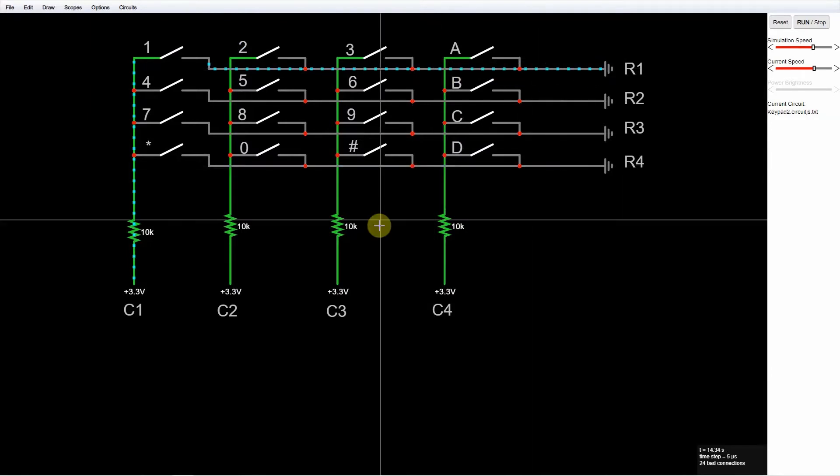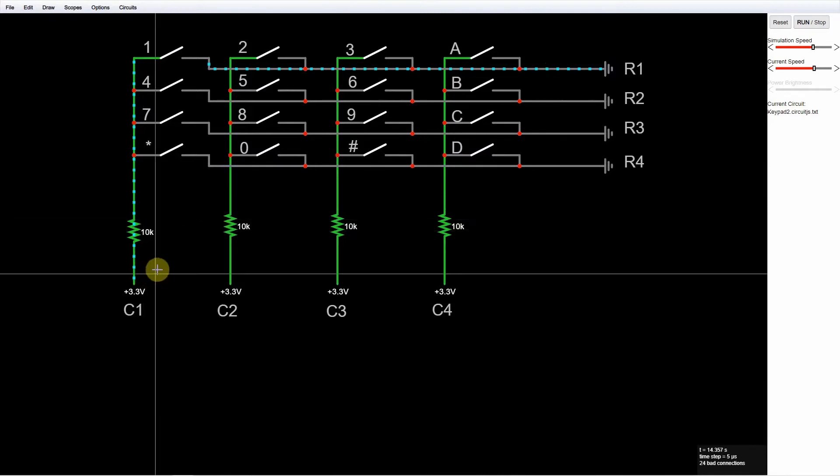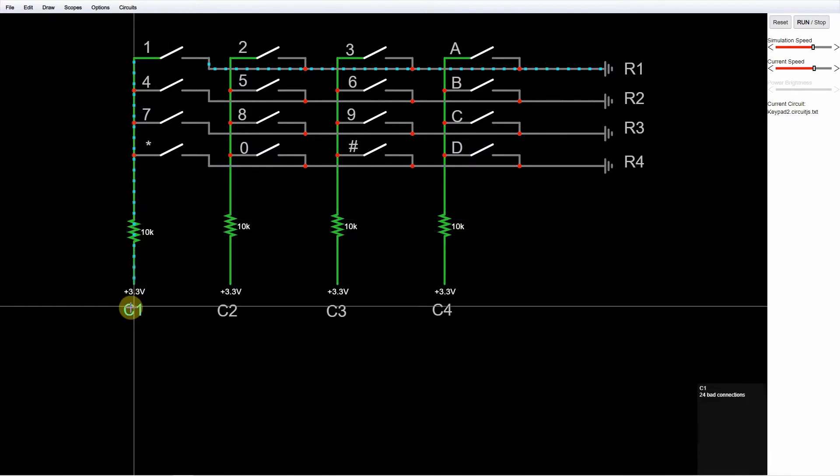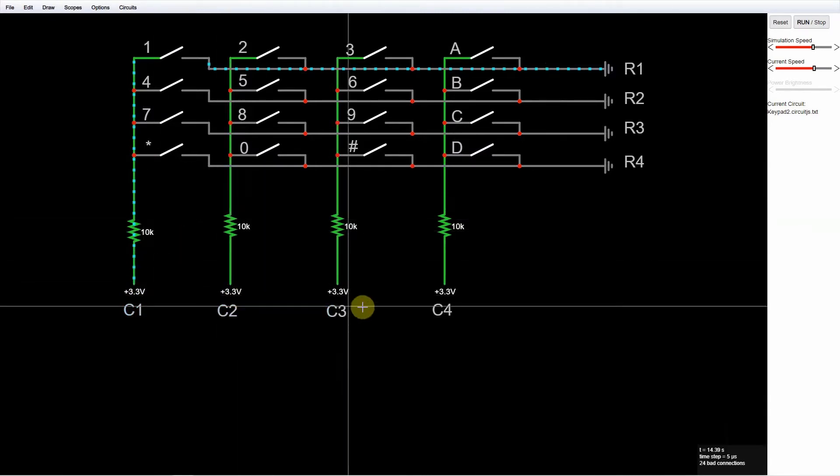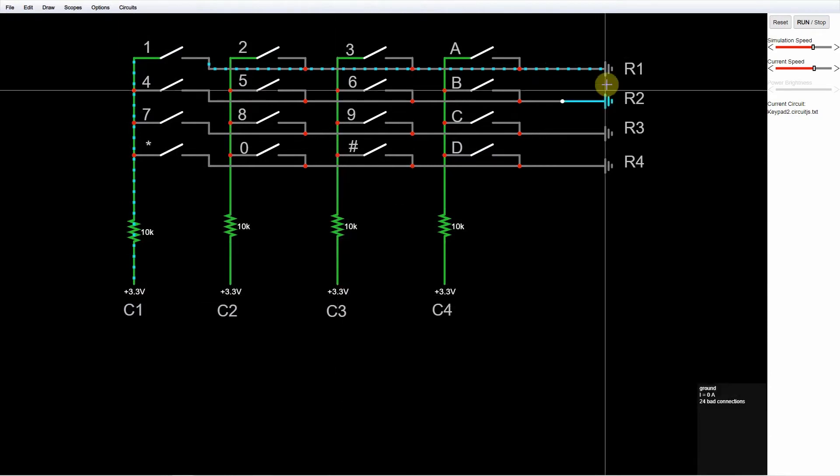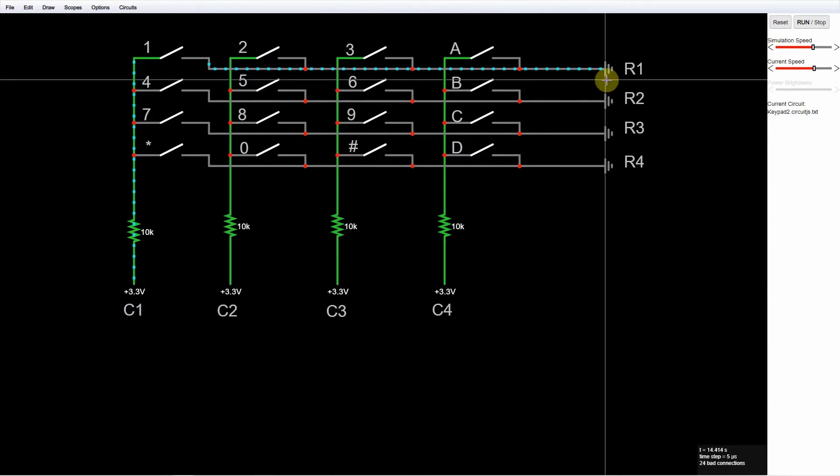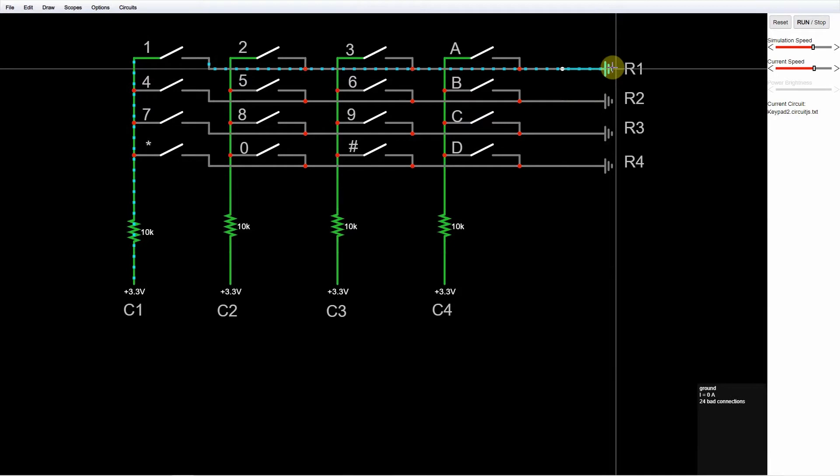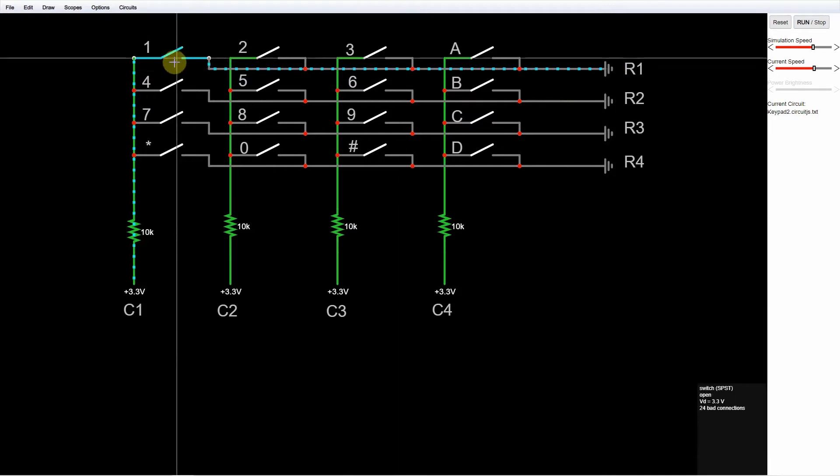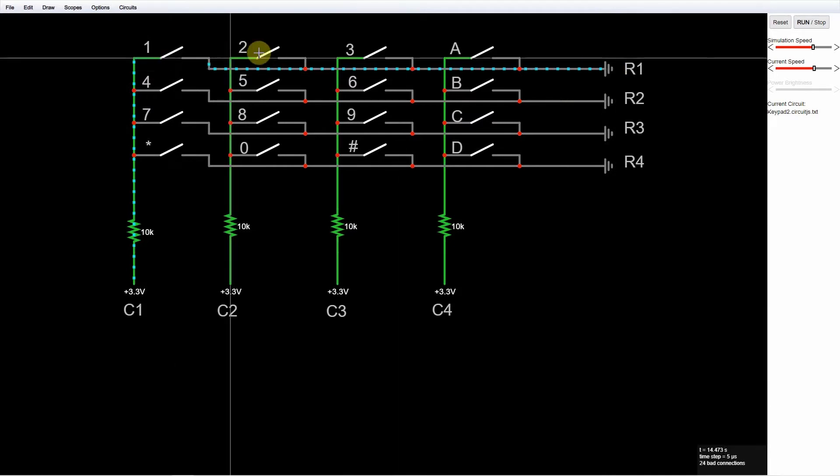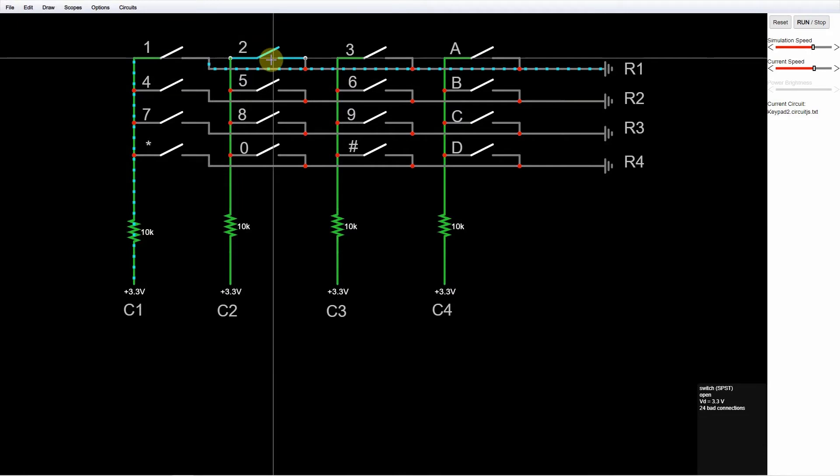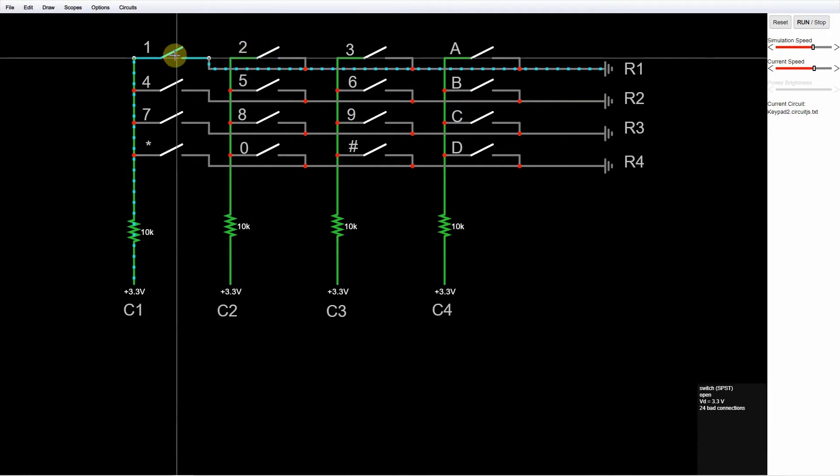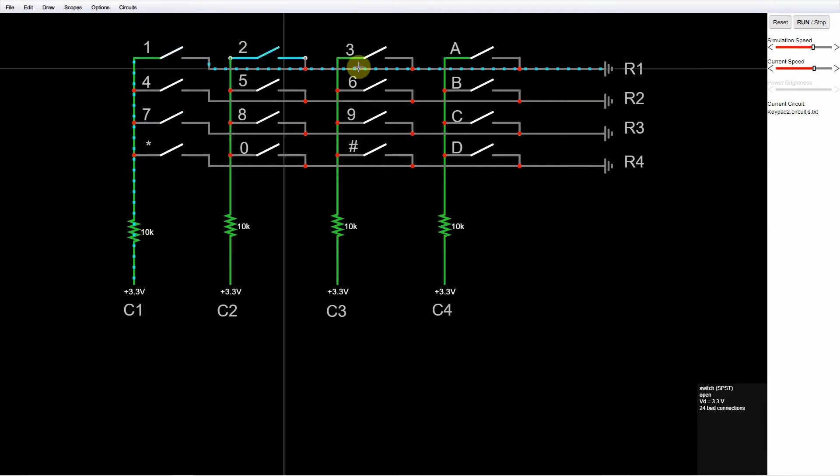To read this keypad component, we initially set all column pins to high using the internal pull-up resistor. And for each row, we send a pulse of low signal, after which we check each column pins if a low reading is registered since we are connecting it directly to the ground.